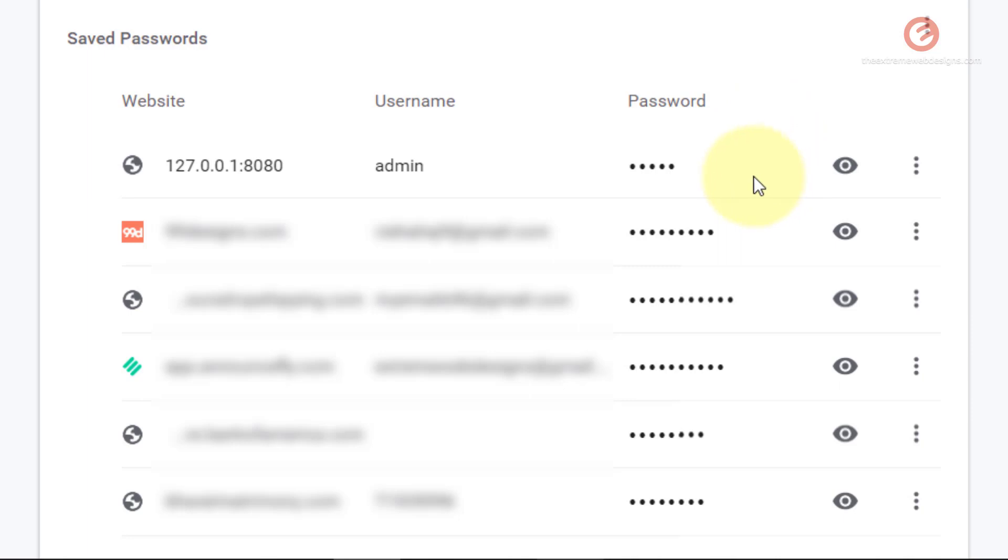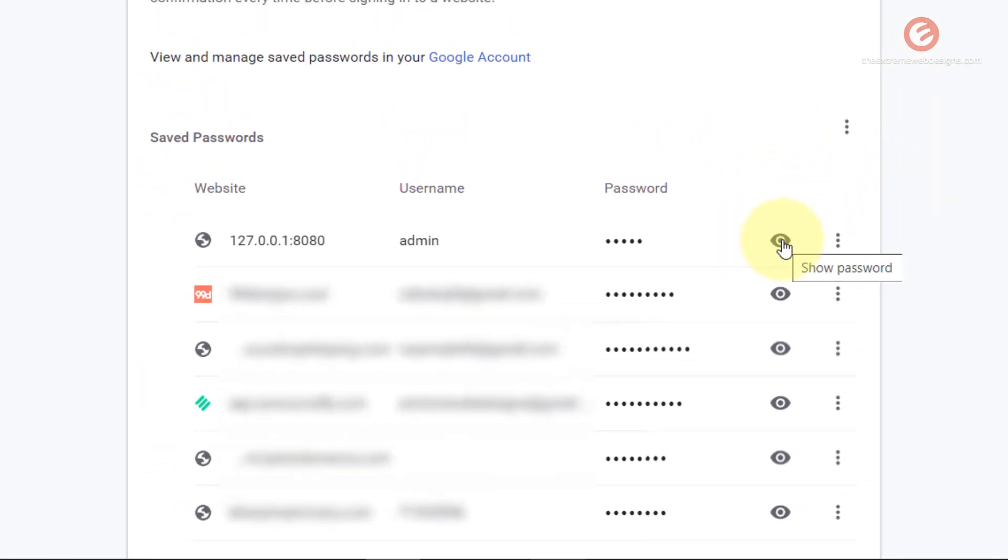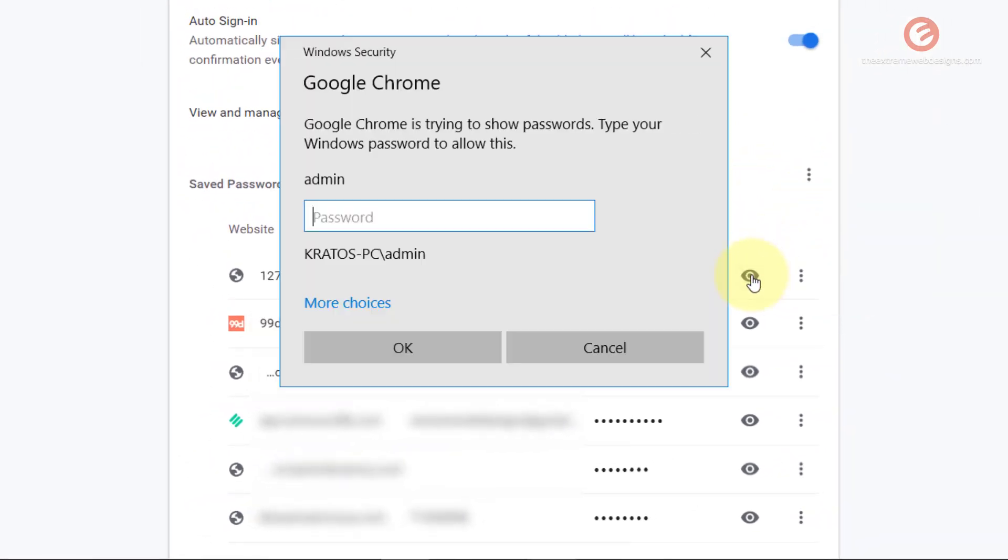If you would like to see a password, simply click on this eye button here and that will show the password. If you are trying to show the password for the first time, you will need to authenticate yourself because this is a Windows security mechanism.